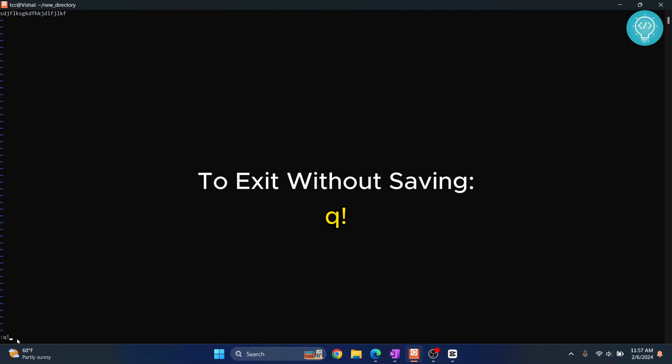Let's say we want to quit without saving. We want to exit this file without saving. Just press Q and then exclamation, hit Enter, and nothing is saved.